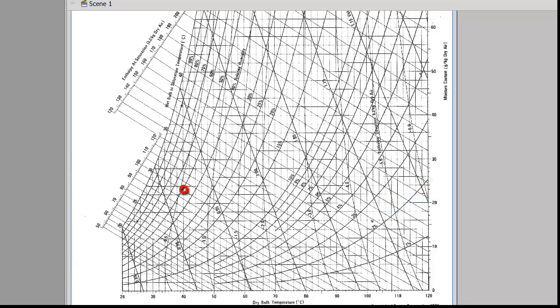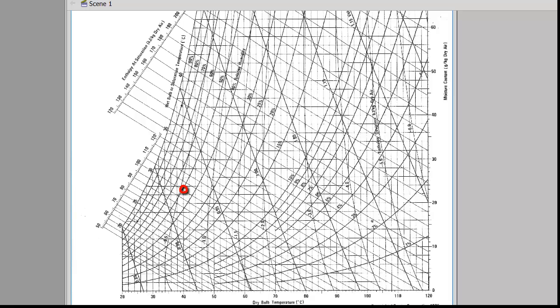For the specific volume, we note that this point lies between the two neighboring specific volume lines, those are for 0.90 and 0.95 cubic meters per kilogram of dry air. So we visually interpolate the specific volume as approximately 0.92, where this point lies between those two 0.90 and 0.95 lines.